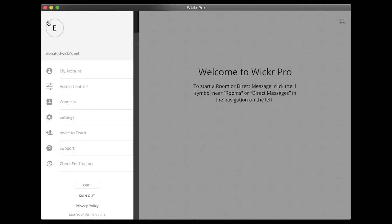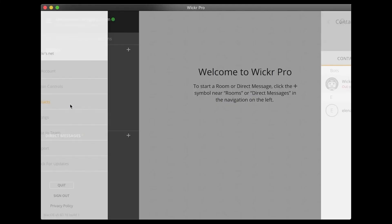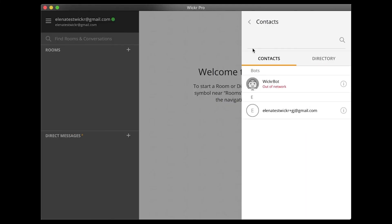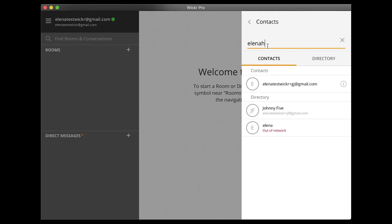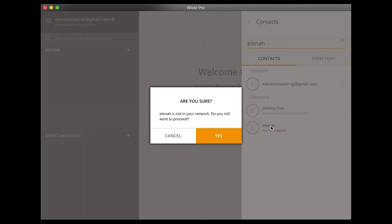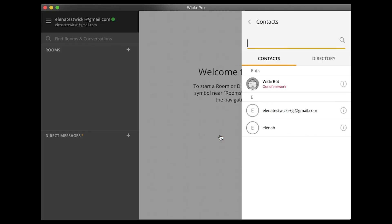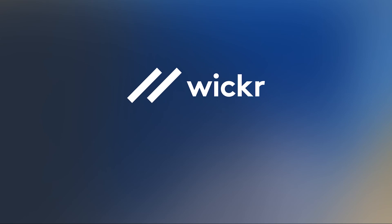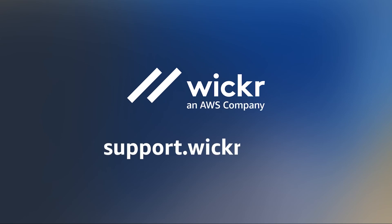With Wickr Federation, you can also talk to other Wickr Pro networks and Wickr Me users. To search for Wickr Me and out-of-network Wickr Pro users, use the search bar to enter the email address or username of your contacts.